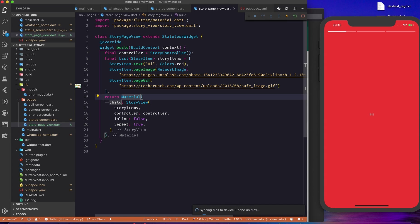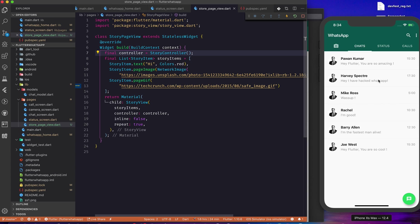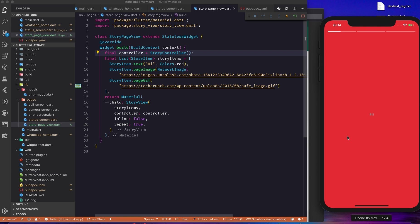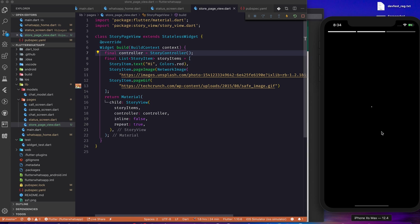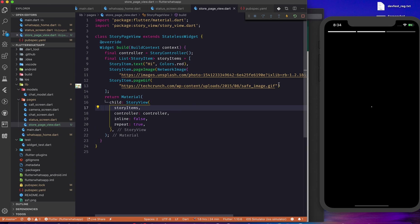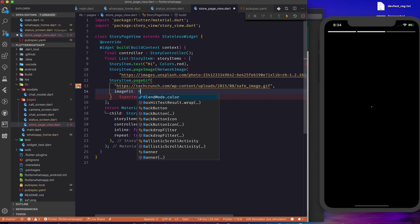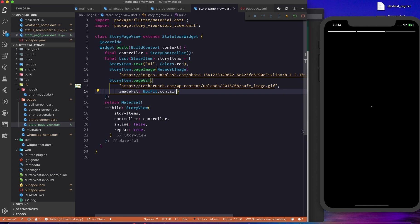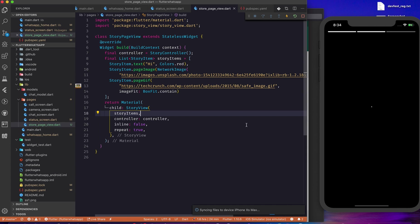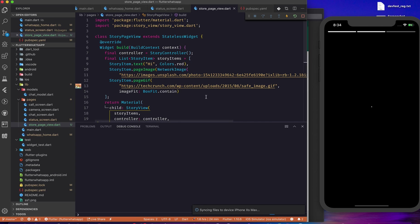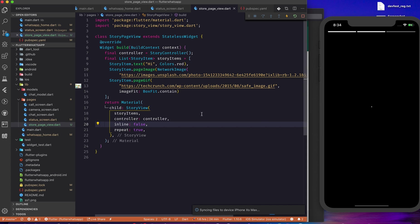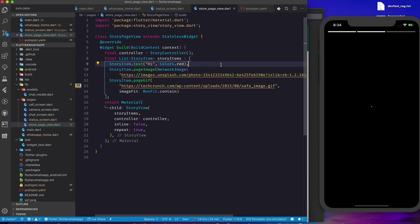After a hot restart, moving to the Status tab and clicking on Pavan Kumar shows 'Hi', then the image, and then the GIF which still isn't loading. Let's drop the GIF for now — the core functionality works. You can also adjust image fit with BoxFit.contain. This is how you add stories, and it looks very similar to WhatsApp. In release mode it works great; on iOS there may be minor issues but on Android it works perfectly fine.